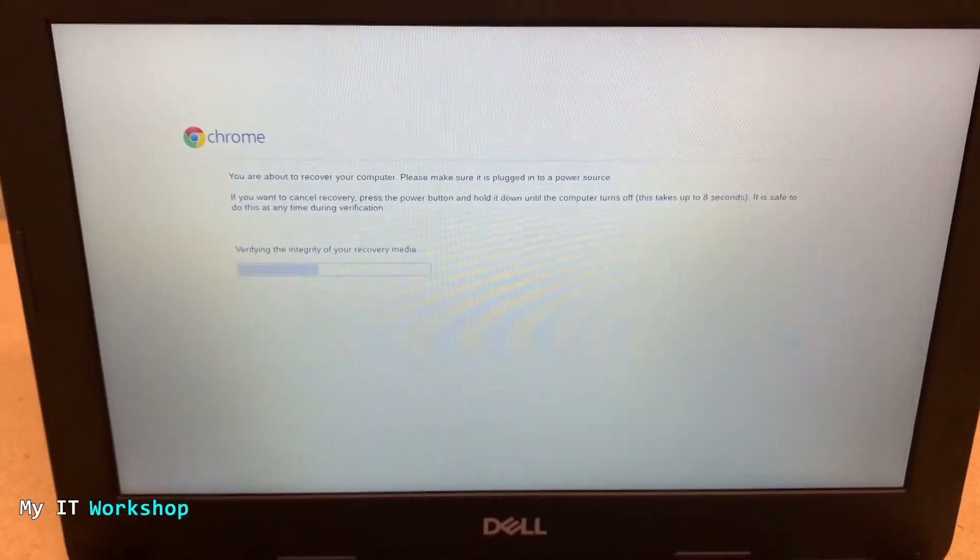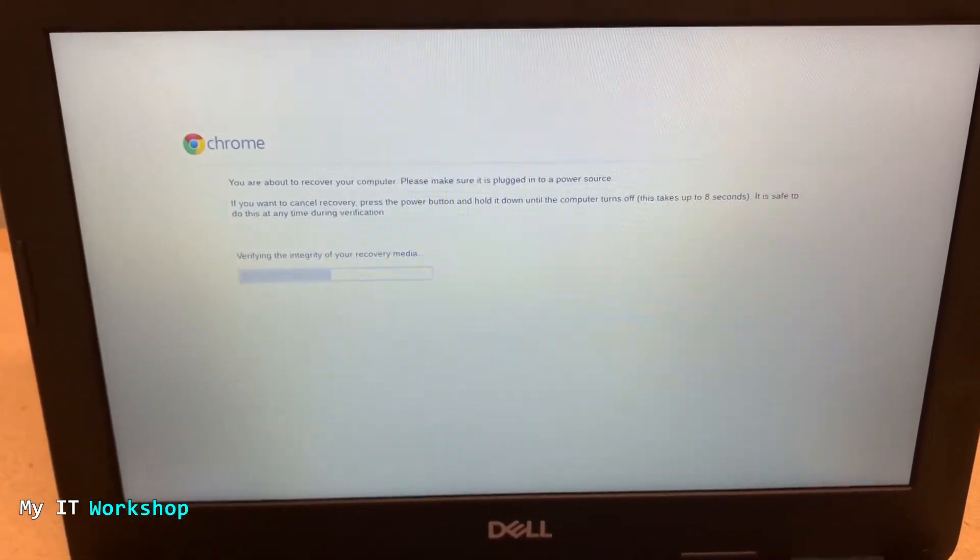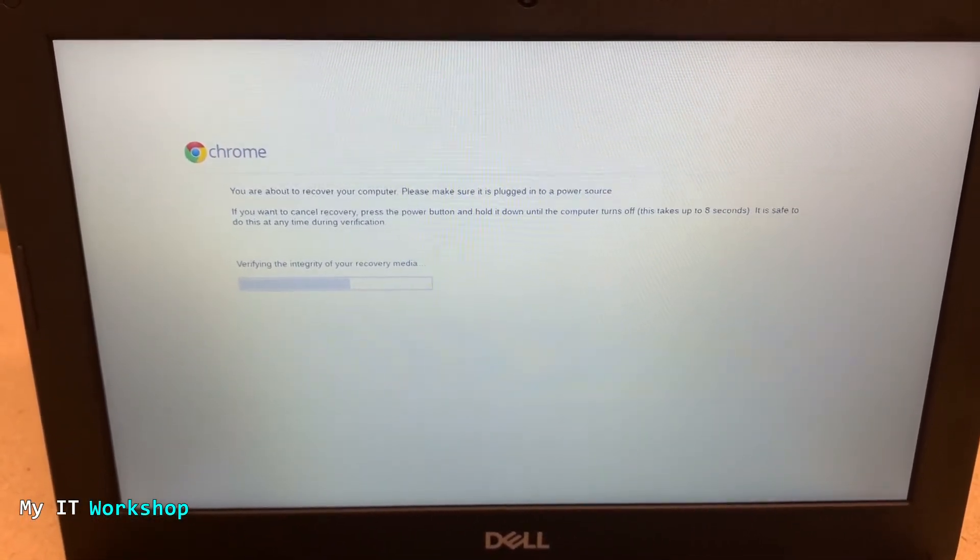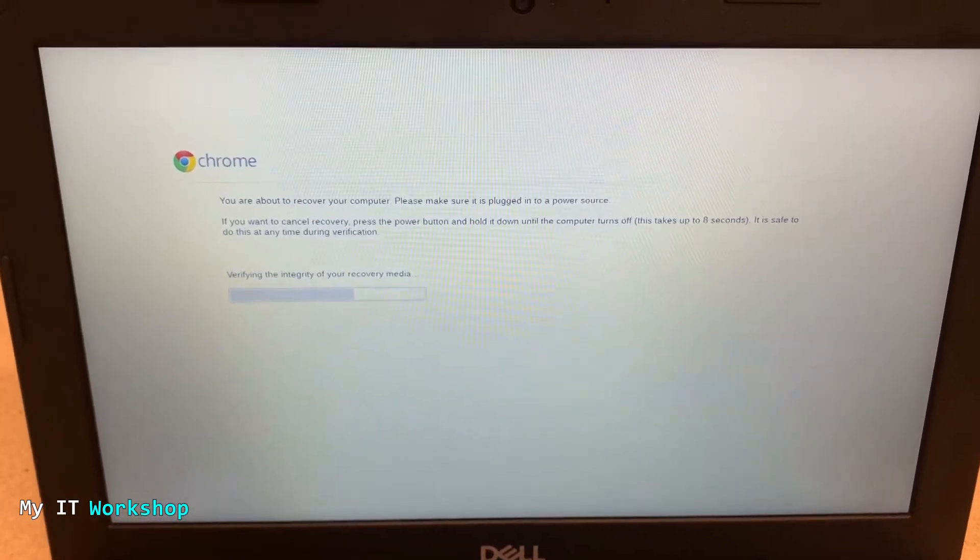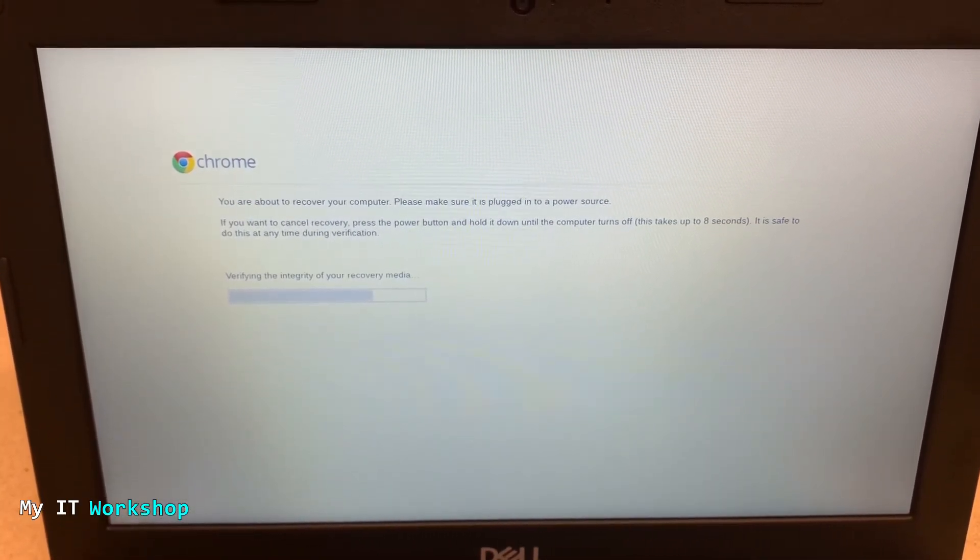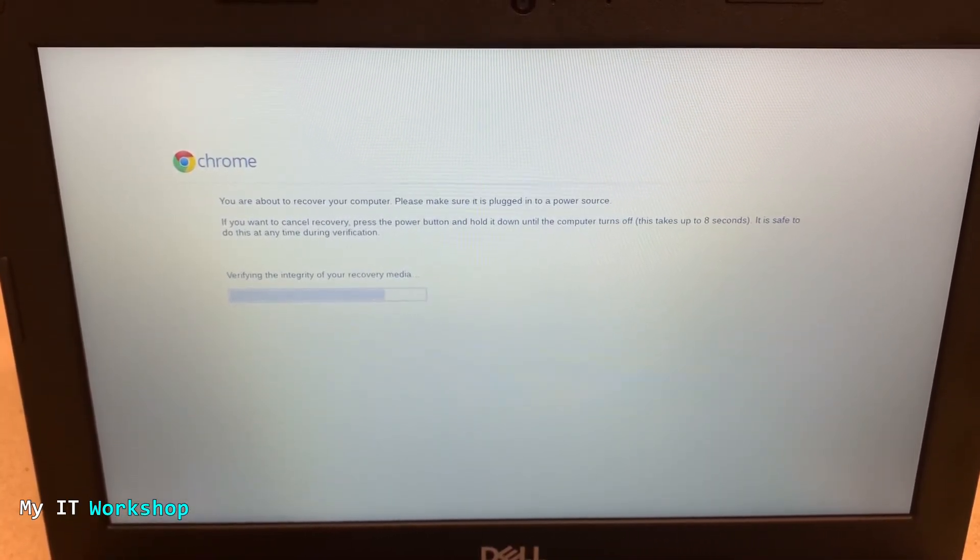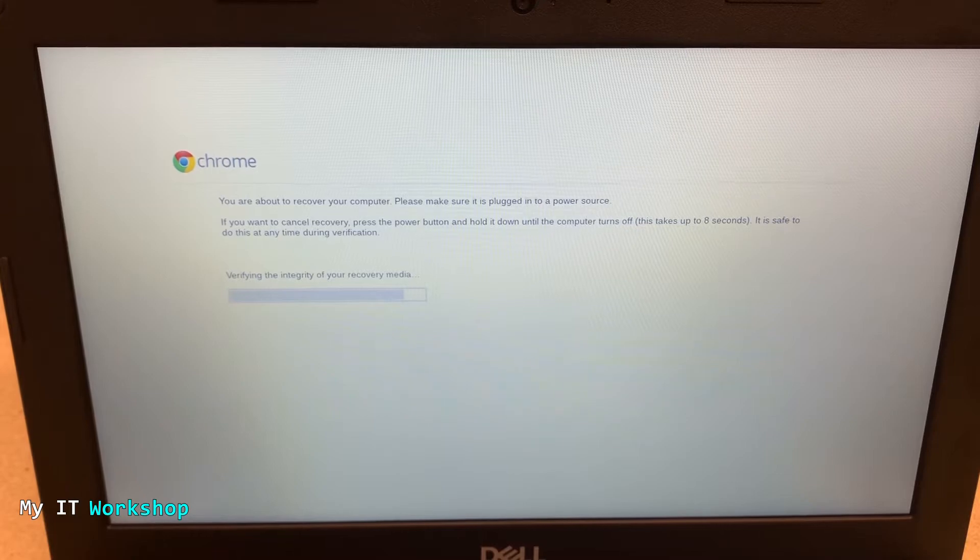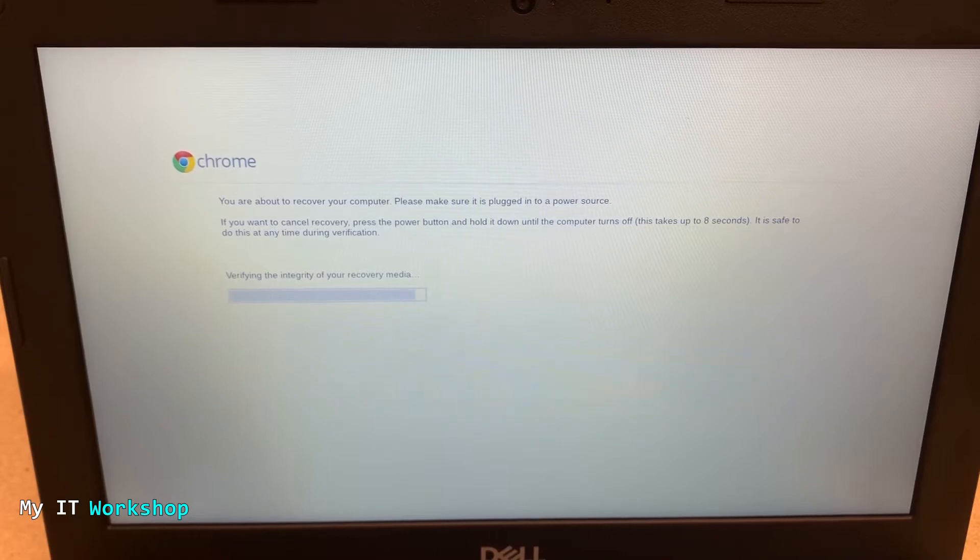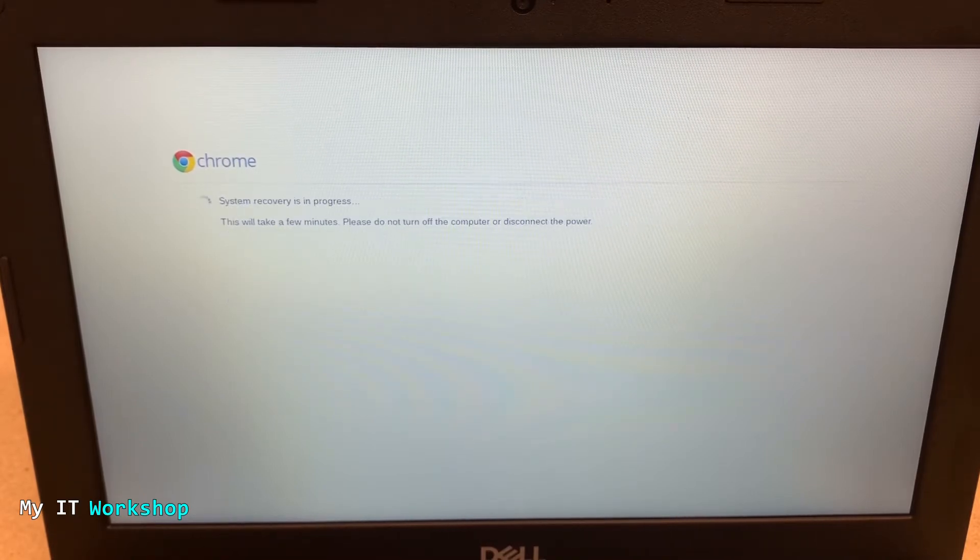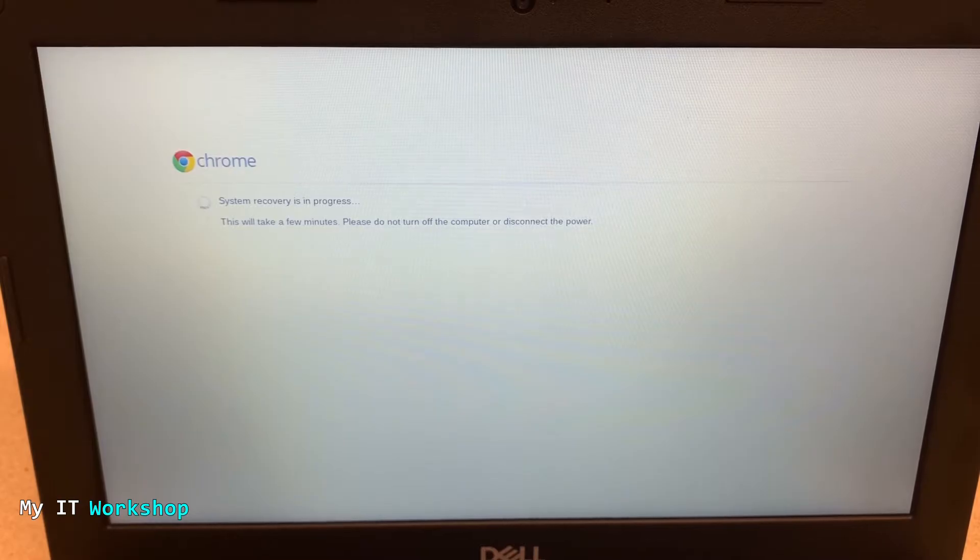'You're about to recover your computer. Please make sure it's plugged to the power source. If you want to cancel the recovery, press the power button and hold it down until the computer turns off. This might take eight seconds. It is safe to cancel the process.' We don't want to do that, so we don't press anything.